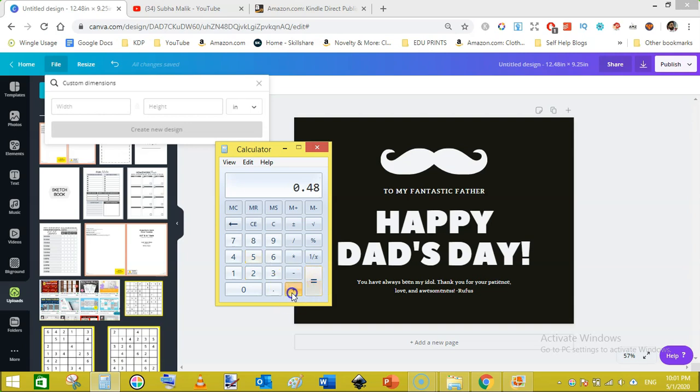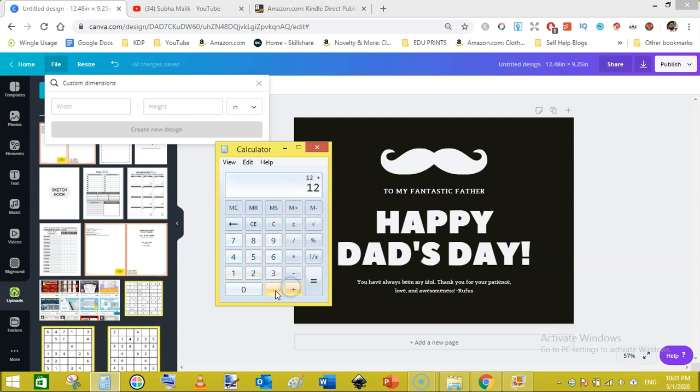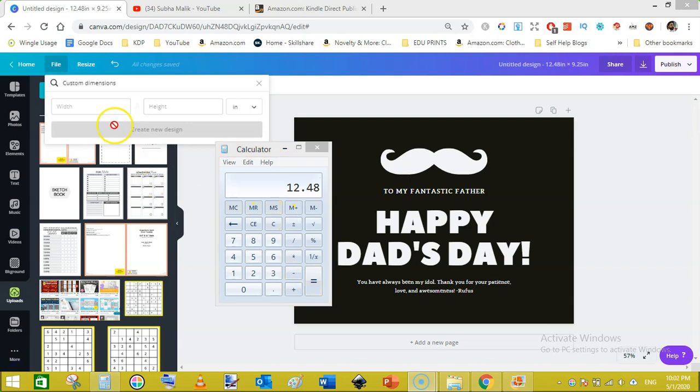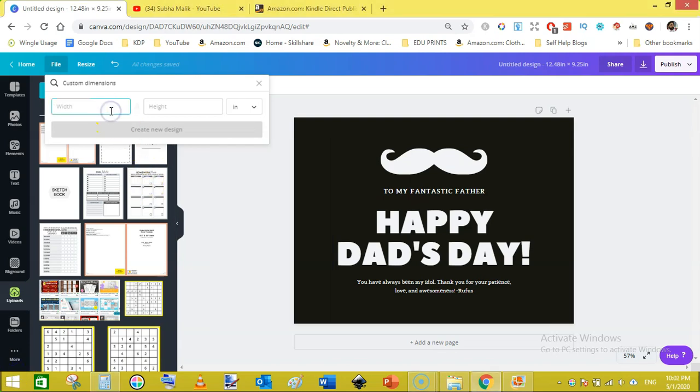12 plus 0.23 plus 0.25 equals 12.48, so our width is 12.48 inches.